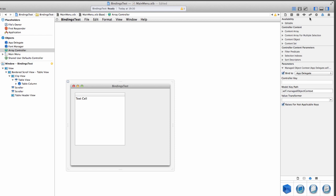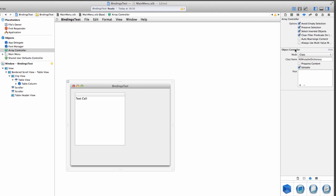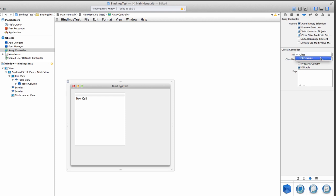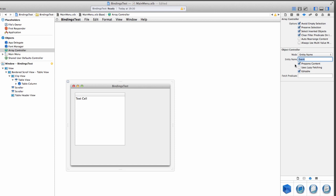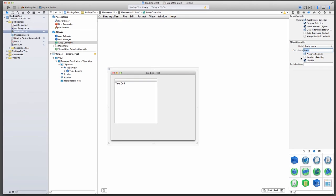We need to tell him which entity to look at. We do that up here in the Attributes Inspector. Under Object Controller, because we're using Core Data, we need to select Entity Name. And just tell him the entity, which in our case was Event. One other thing we need to do under Prepares Content, we want to select that. If we do that, the Array Controller will fetch all our content from the Core Data stack.